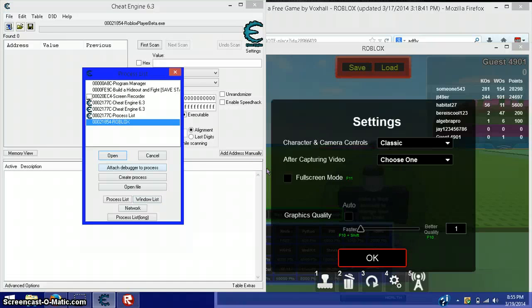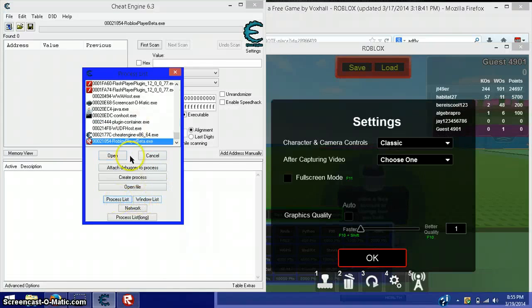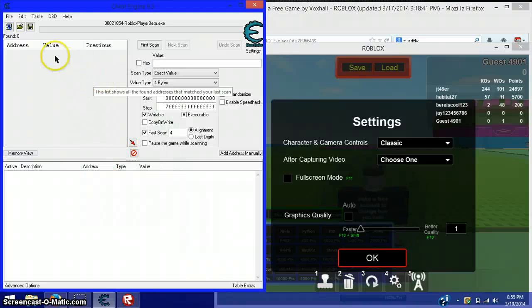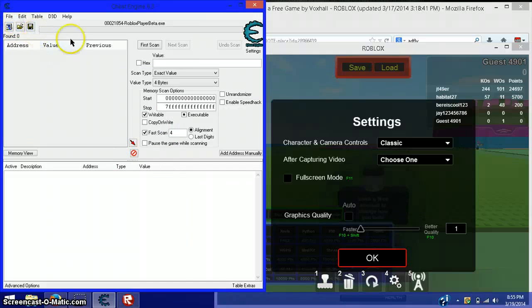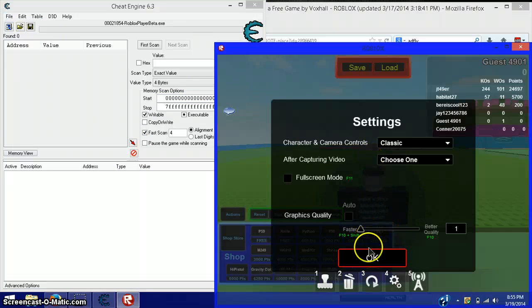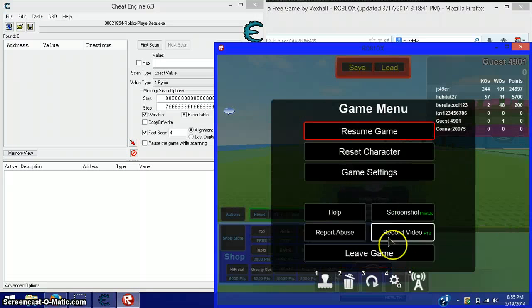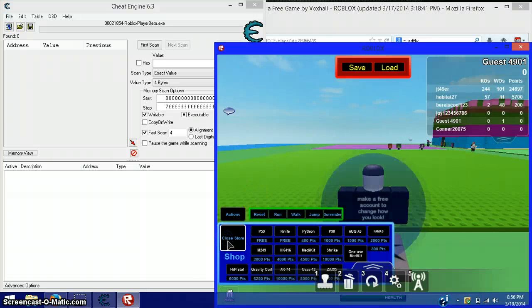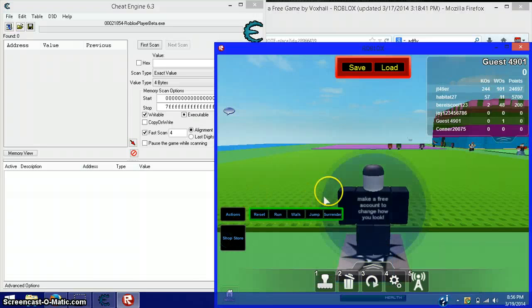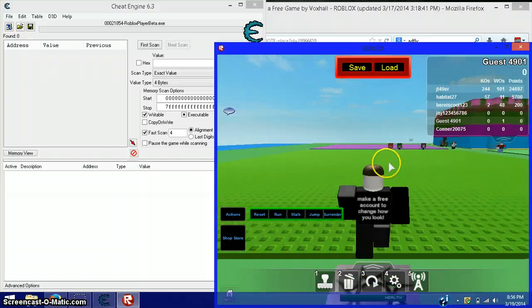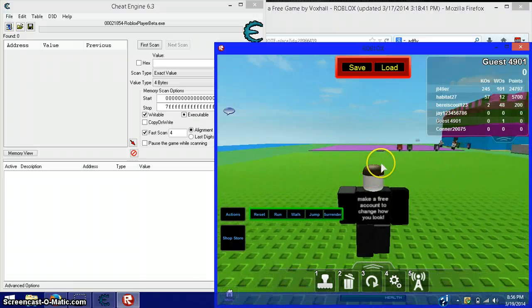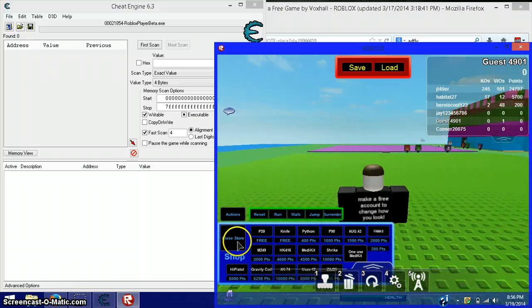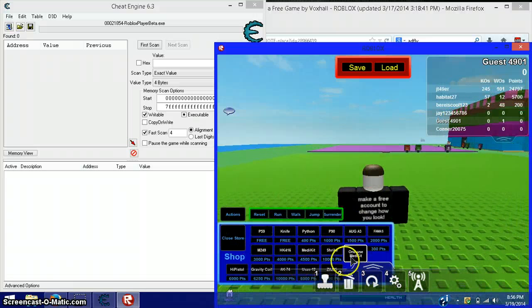Or you can do it the other way. Just to make it easier for me, I'm going to do the other way. Open that. And then you are going to go back to this game. I'm going to get a gun that you want unlimited ammo for.